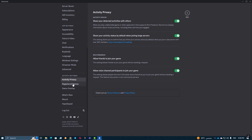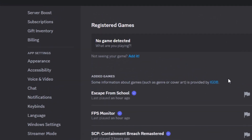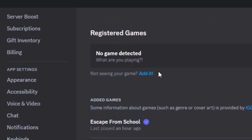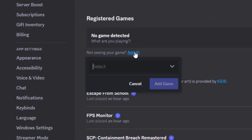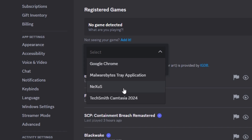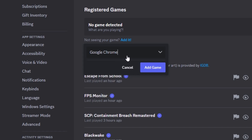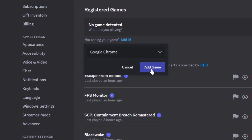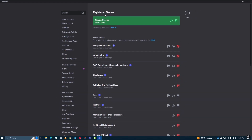Now, go to the Registered Games section and click on the Add It button. You'll see a drop-down menu with a list of your running apps. Select the game or app you want to display. You can even change the name that appears on your Discord status — just type in the name you prefer and hit Enter.